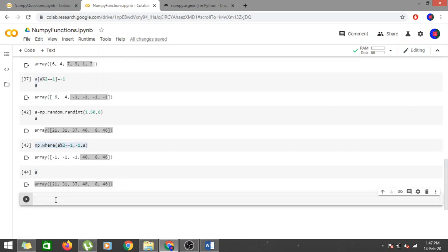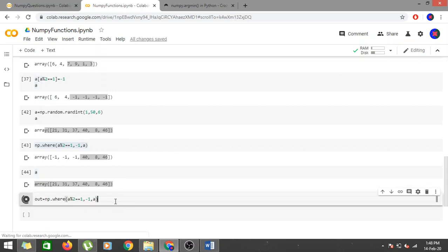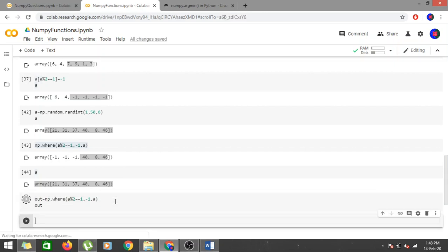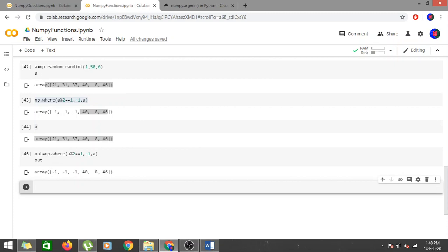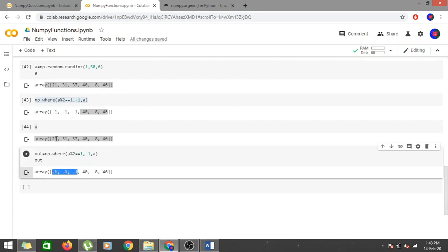We save the result: out = np.where(a % 2 == 1, -1, a). Printing out shows the modified array where odd values are replaced with -1 and even values remain as in the original. The original array a is unchanged. This is how you use np.where for non-in-place conditional replacement.